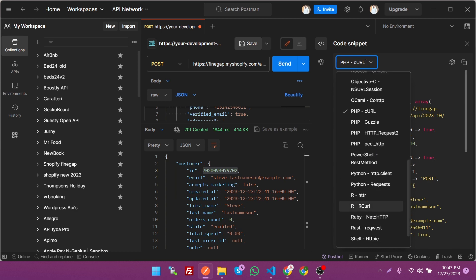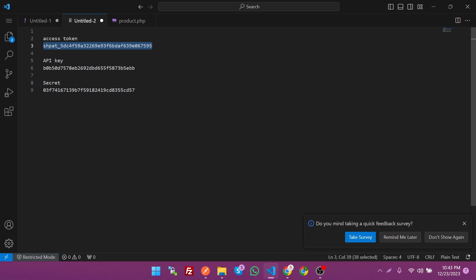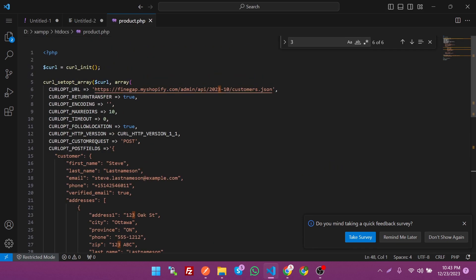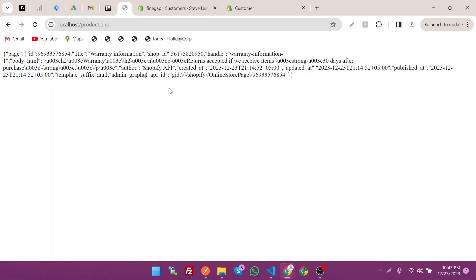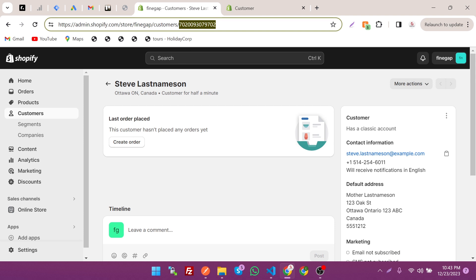We can copy the code and paste it into our local XAMPP setup. When we hit this endpoint by refreshing XAMPP, you can see it gives two errors: email has already been taken and phone has already been taken. This is because a customer with the same email was already created.